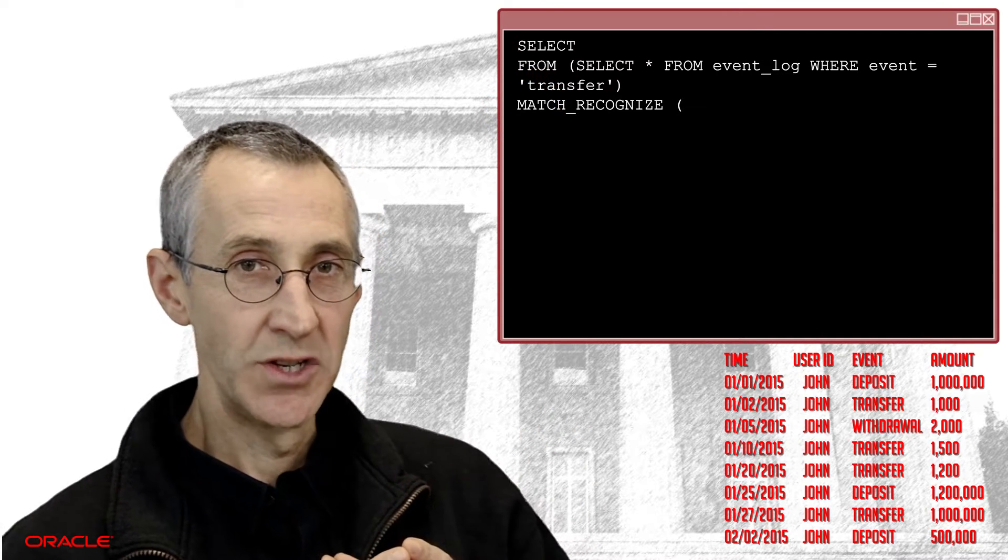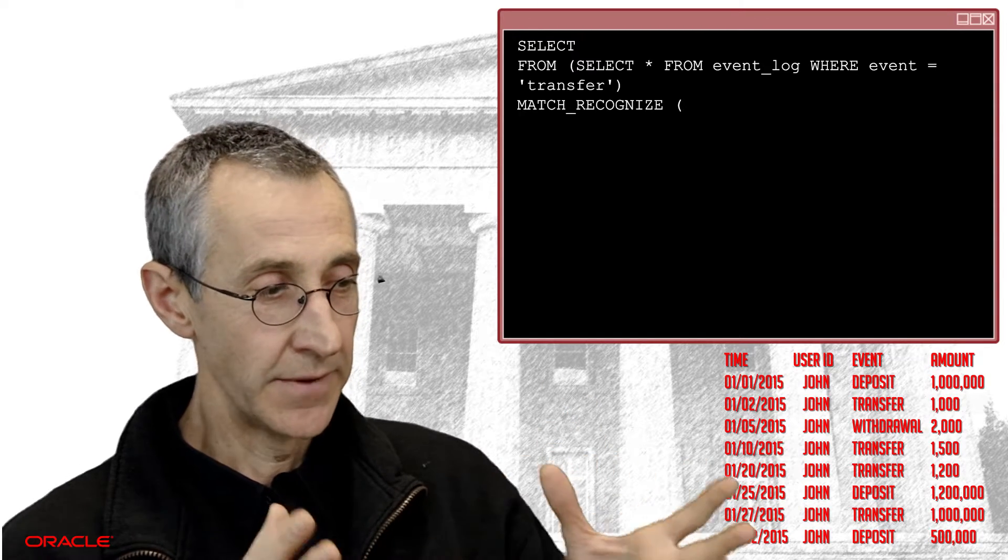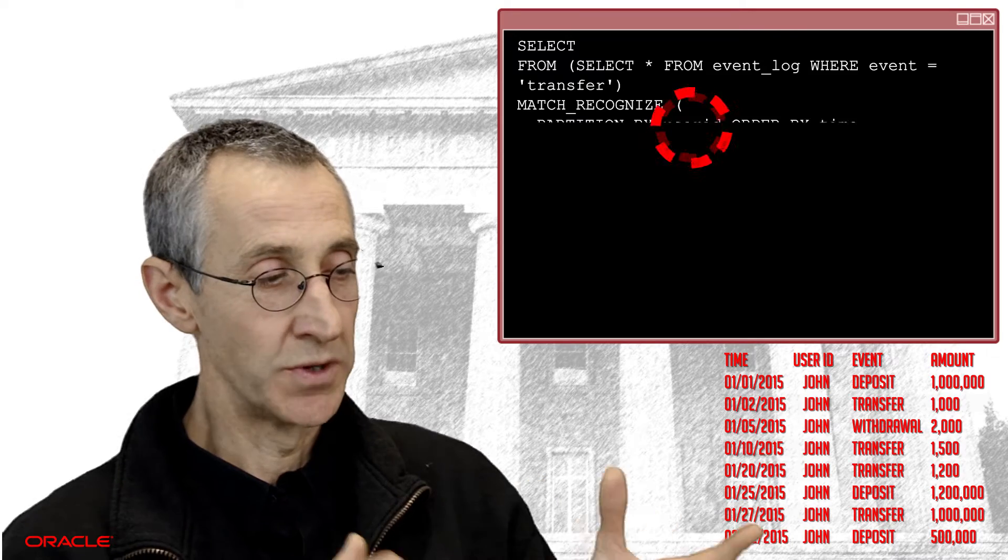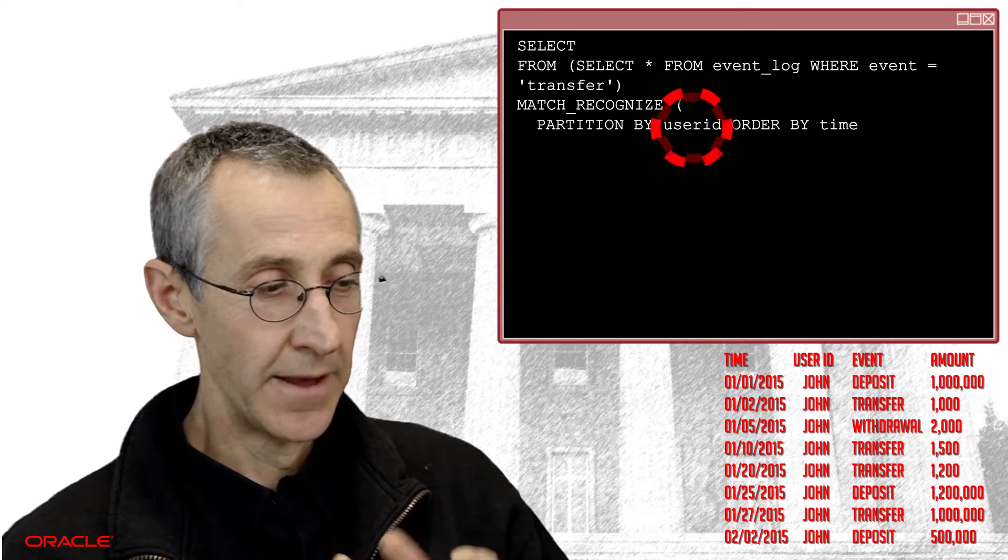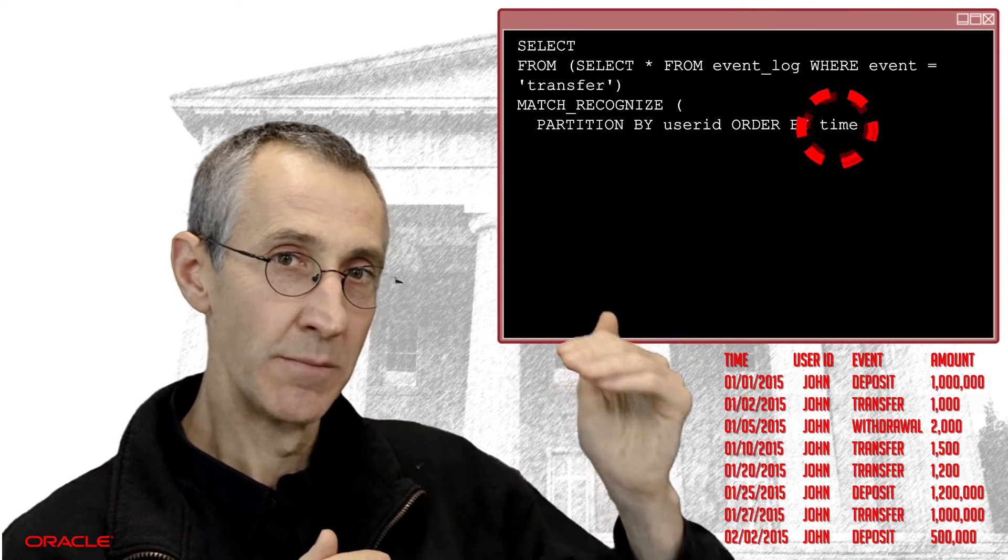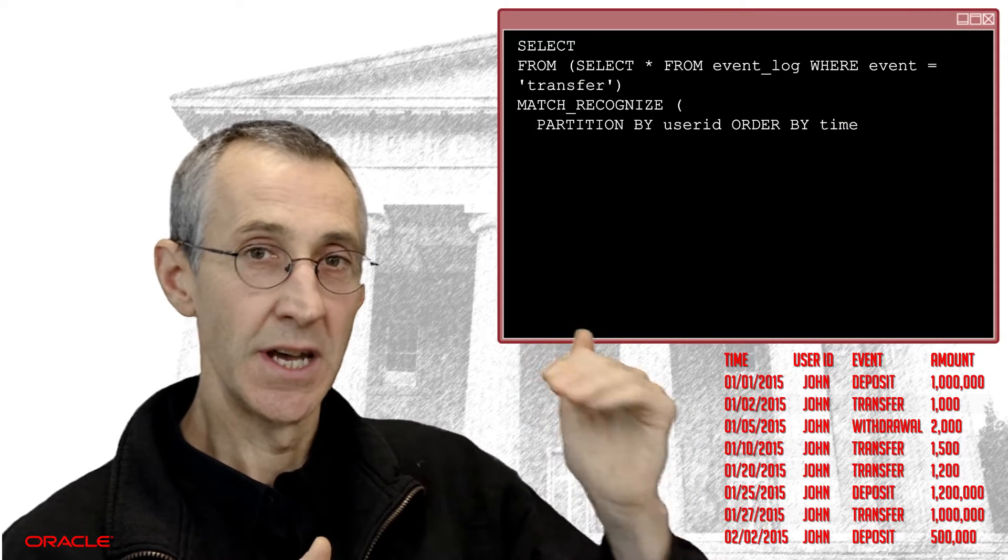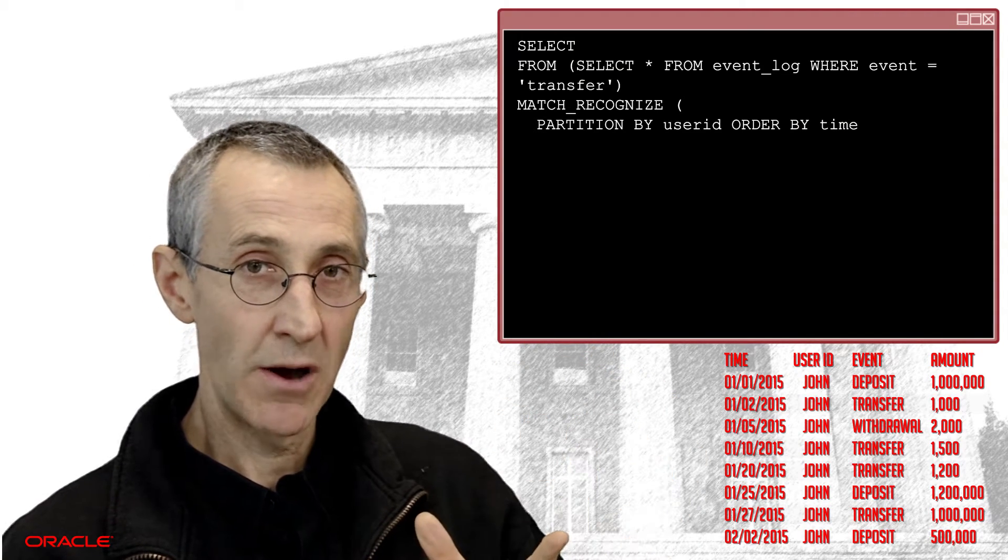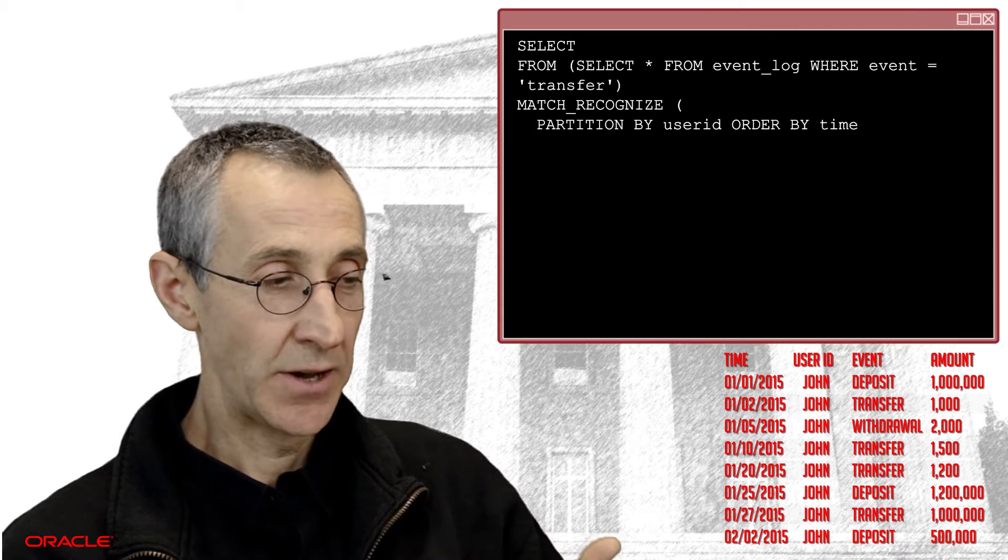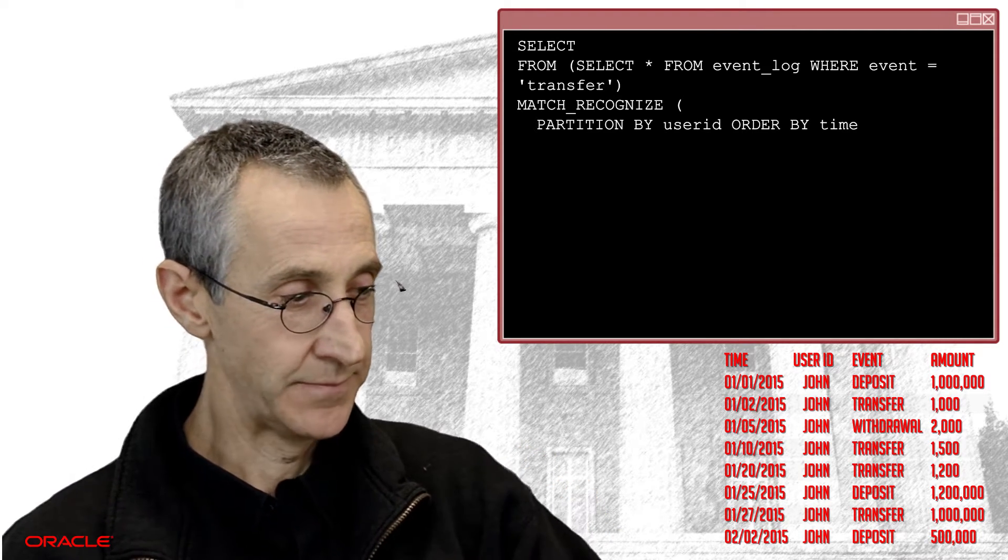So the first stage is we obviously need to group the data by, in this case, firstly, a user ID. So we want to look at all of John's transactions. Then we want to order those in time so we can go through them in sequence and start to establish this 30 day and 10 day rule. So we have our partition by and our order by clause. That allows us, if you like, to then search for and find the pattern.